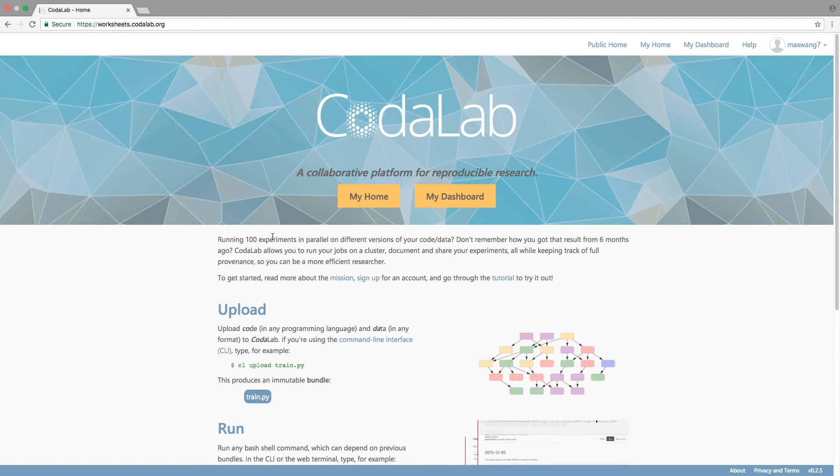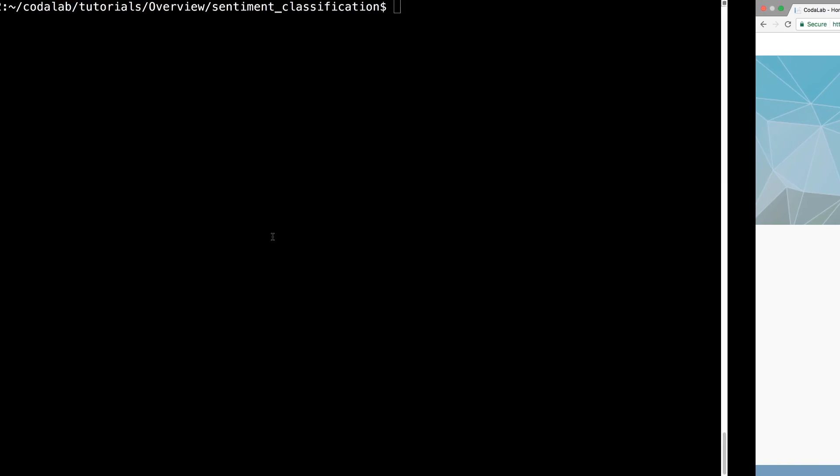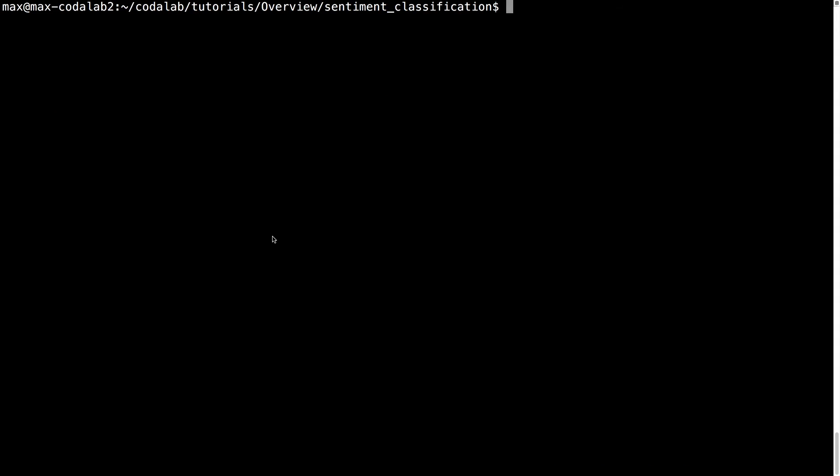Codelab Worksheet's goal is to make you a more efficient computational researcher. Here's how research is done now, without Codelab.